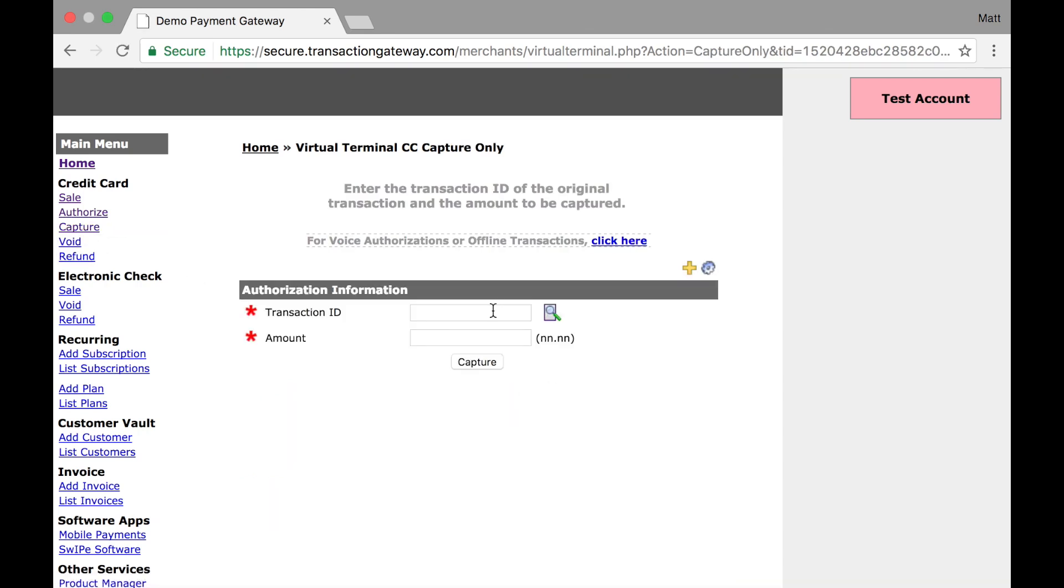On the capture page, we ask for a transaction ID and an amount. If you have the transaction ID, you can paste it right here. After pasting it, we'll autofill the amount of $20. You can capture for the full amount or less than the full amount, whichever you would prefer, but just know that you can only capture once per authorization.